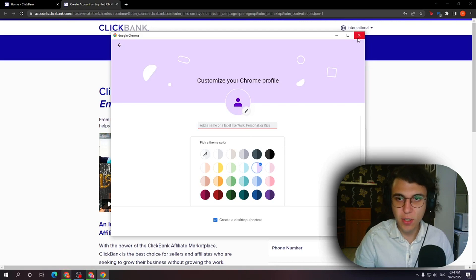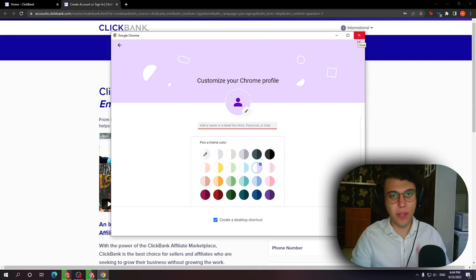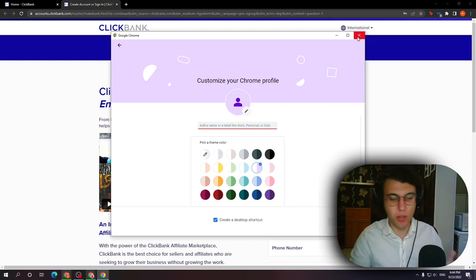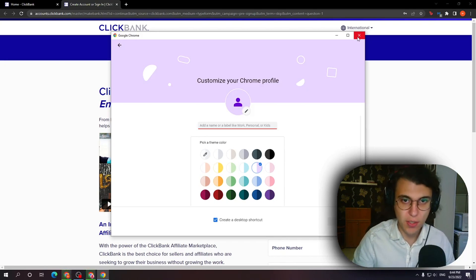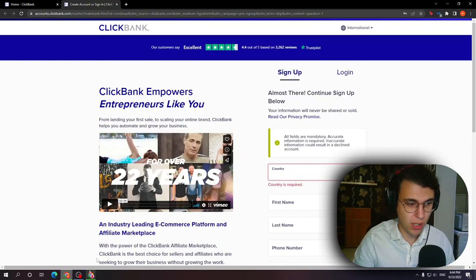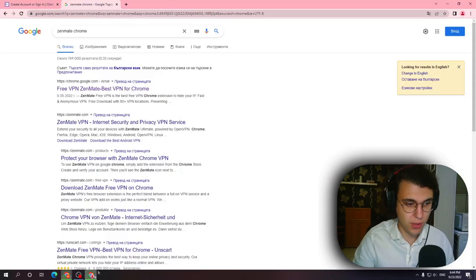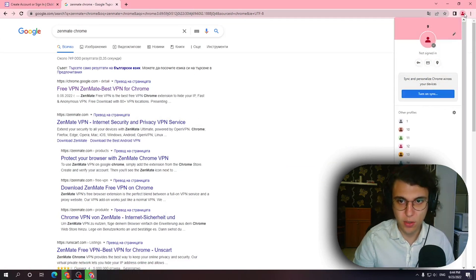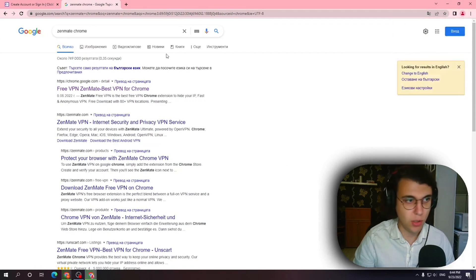Okay so that could fix it but if it still does not work and it does not load the countries for you this is the other thing which you can try. So I'm going to use this account as an example. Okay so again it's one of my Google accounts.